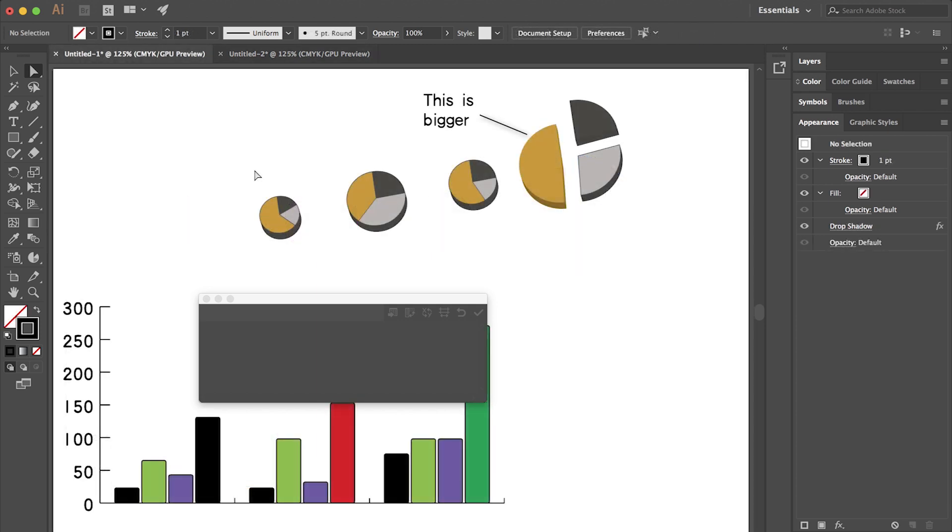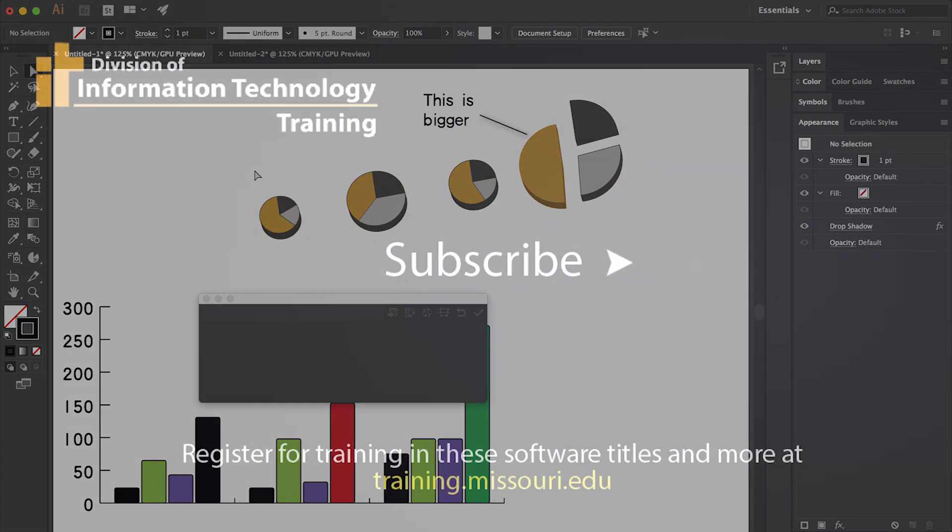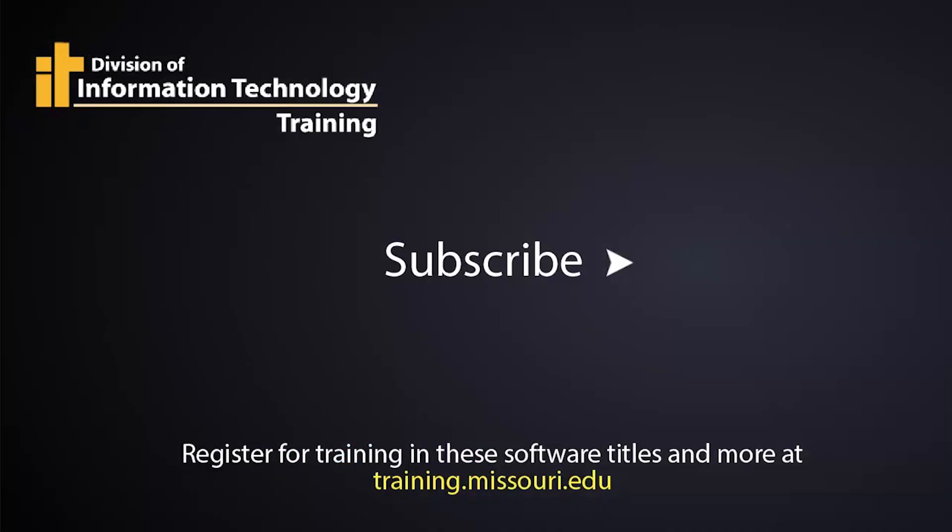This has been Mel Wolverson with IT Training at the University of Missouri. If you'd like to subscribe, please click the subscribe button or check out our other Illustrator videos. Thank you.